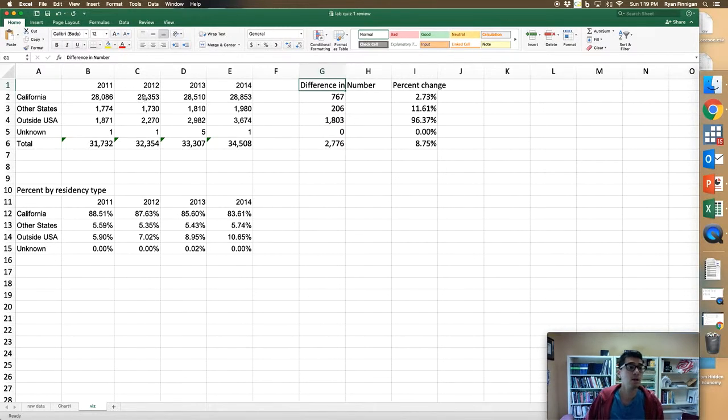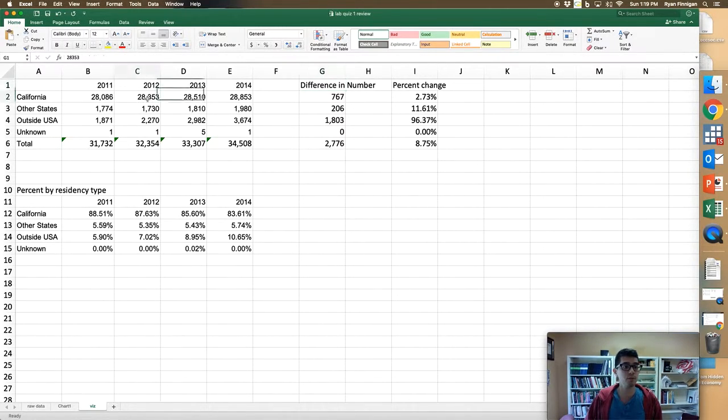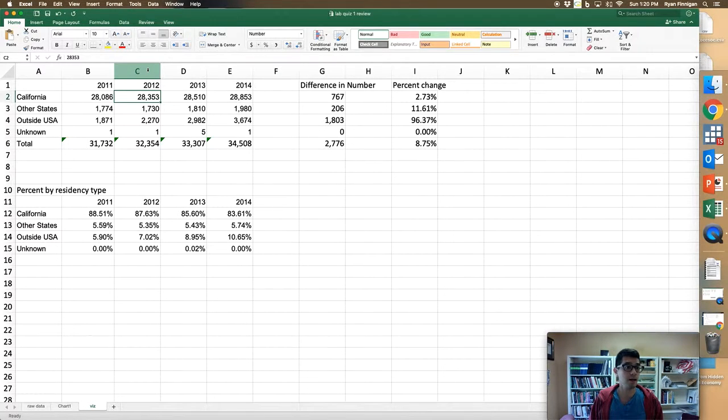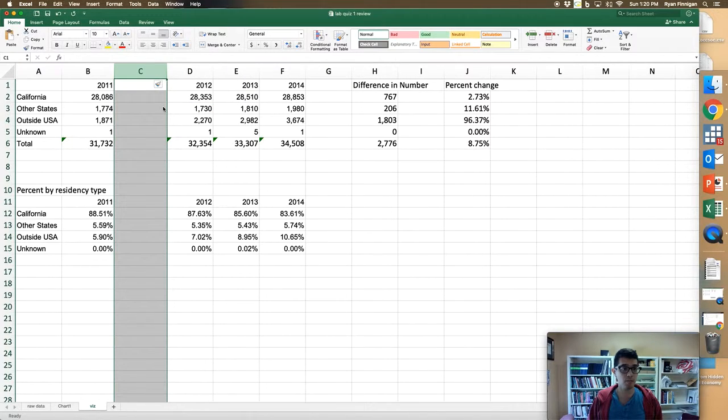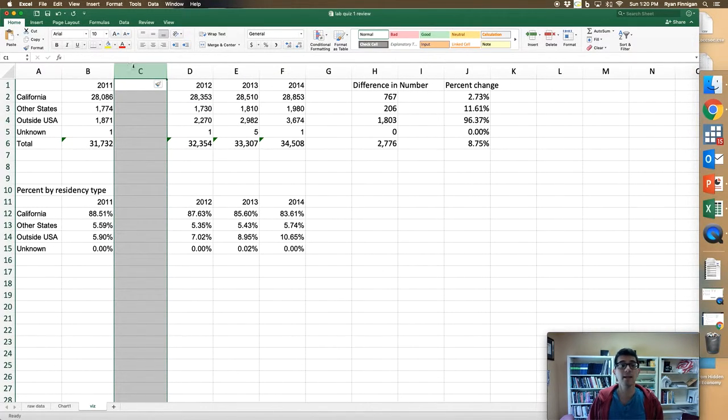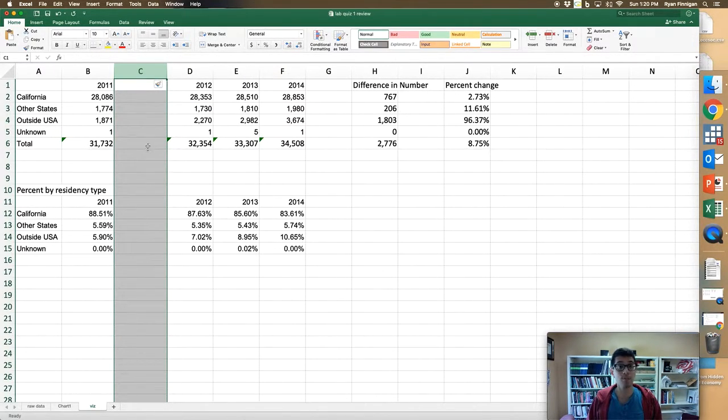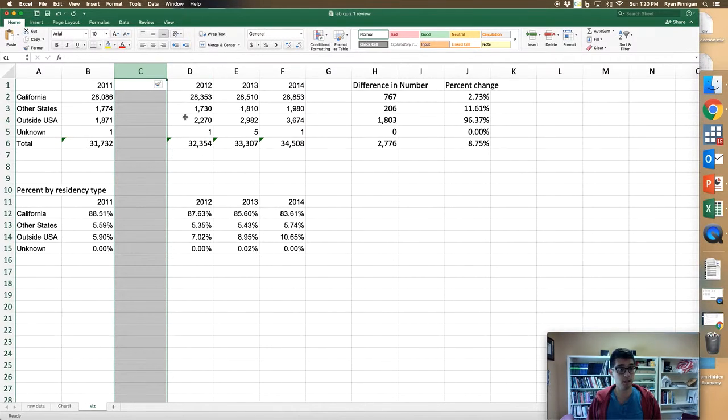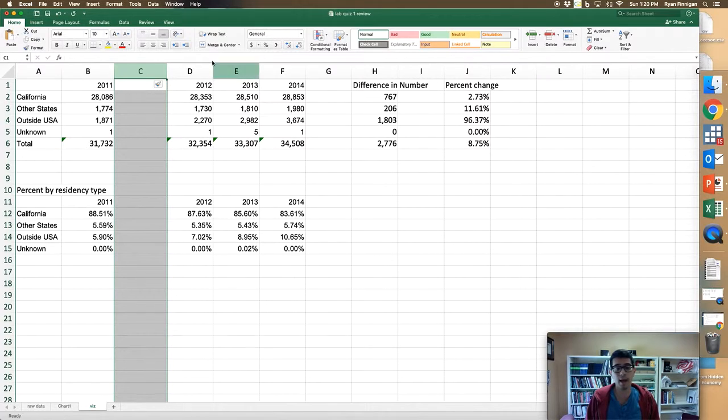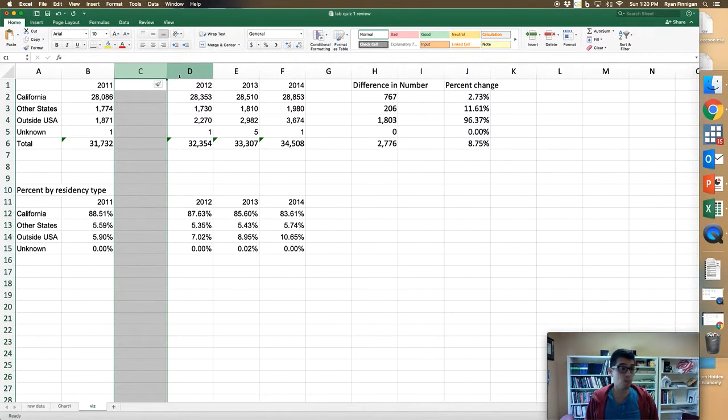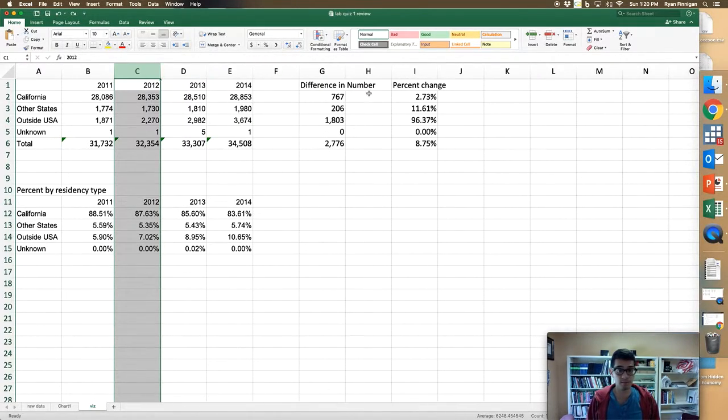If the question says what happens if you're highlighting a cell in column C and then you right-click and insert a column, where is that new column going? Now it's in column C and your old column C is now in column D, so you're just doing that quick action and then reporting what happens.